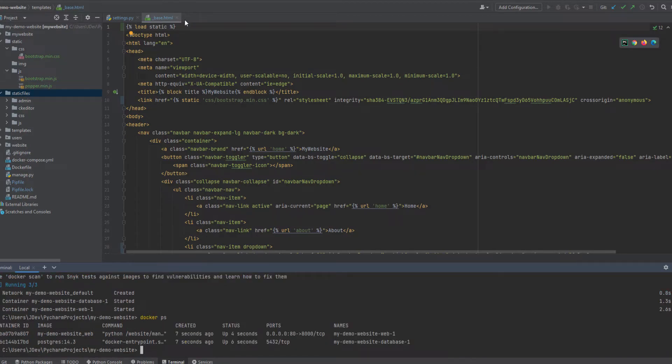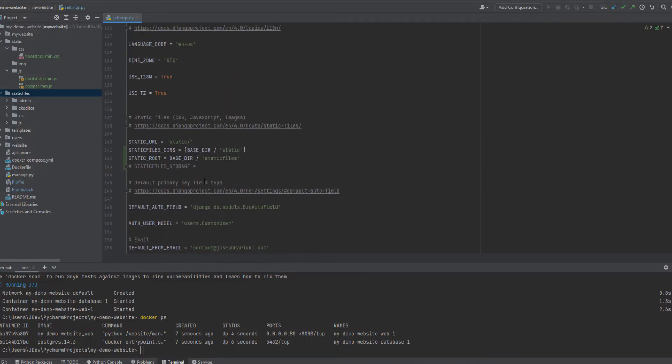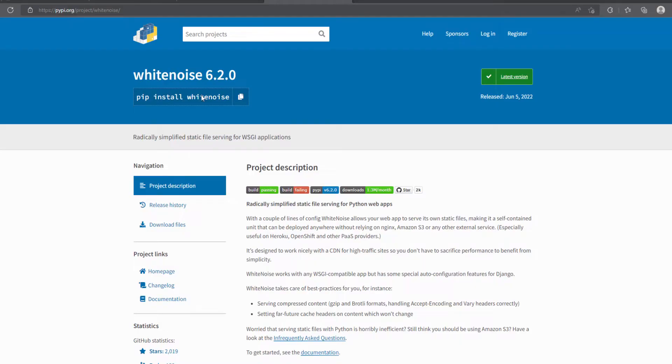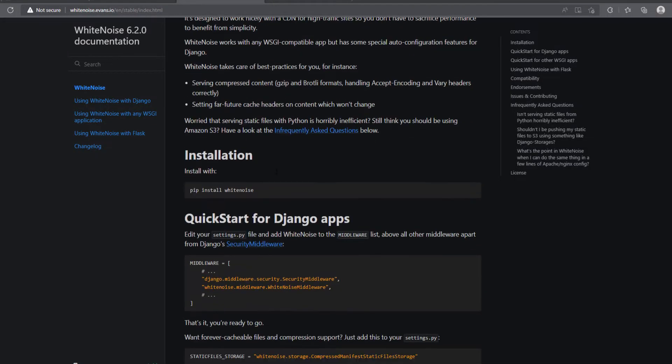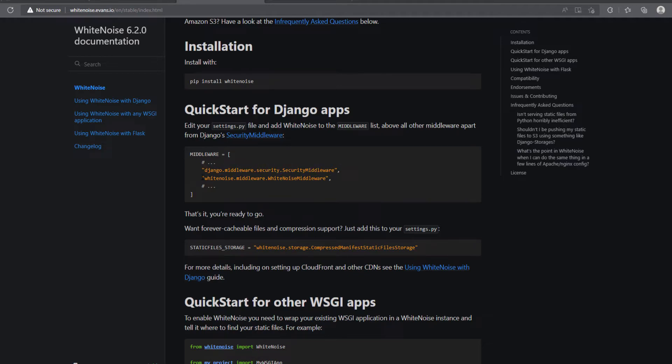Okay, so we can proceed with the next step, which is to add the configurations for the white noise. I'm going to make reference to the documentation. So after installing, inside the middleware we have various middlewares, and among them, the first one I believe should be security middleware. So we are going to add below it the white noise middleware.